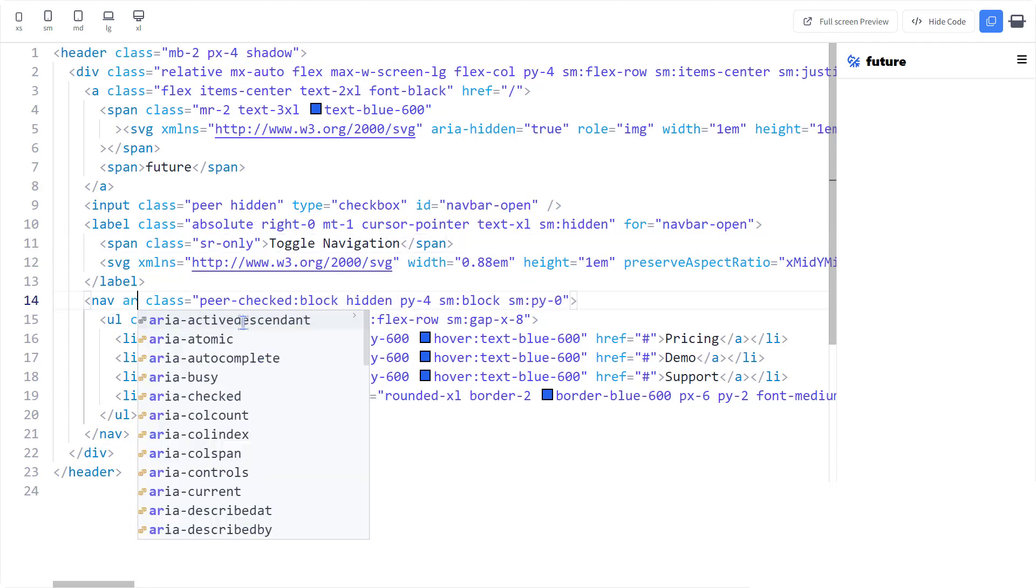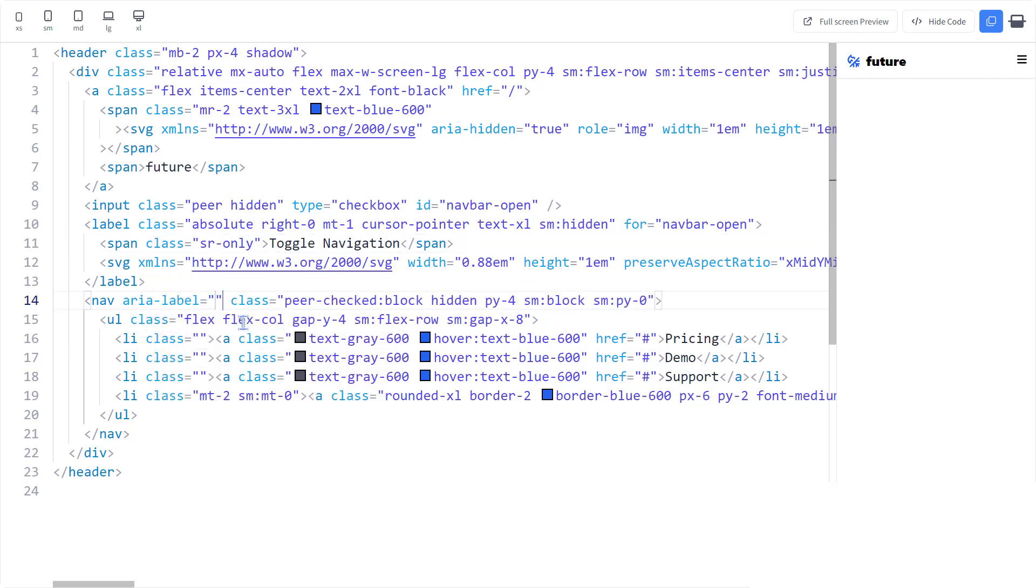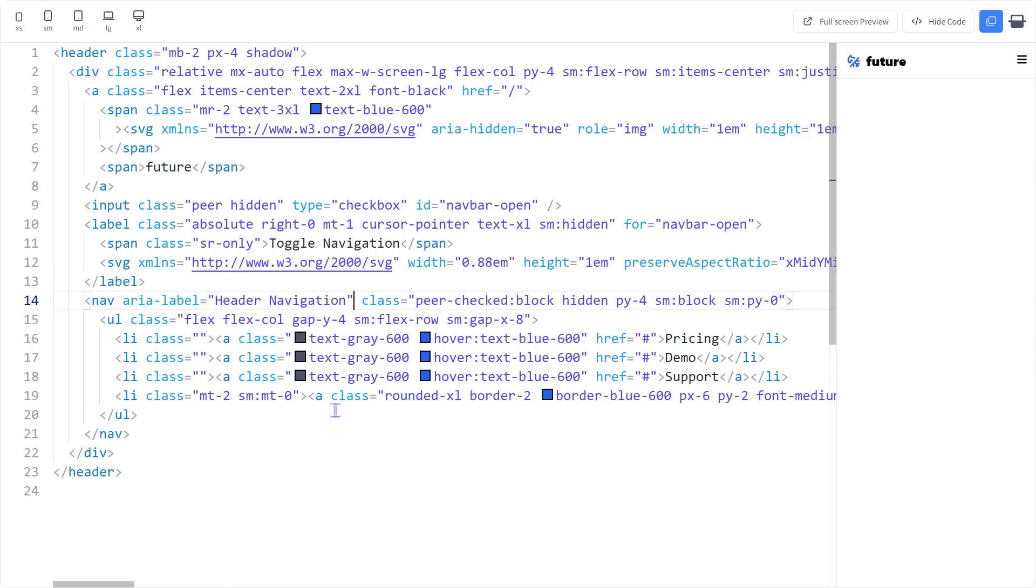Let's also add an aria label of header navigation. Why do we need that? Because there can be multiple navigations on the page like the footer or the sidebar navigation. So we need to help the people who are using a screen reader.